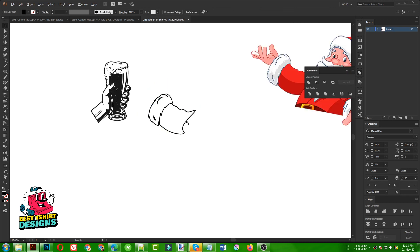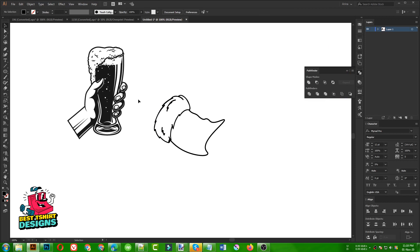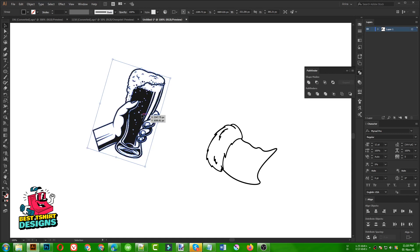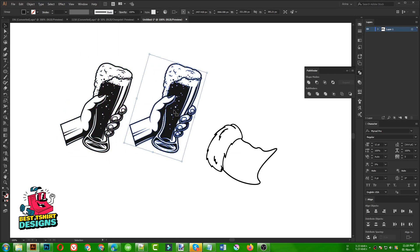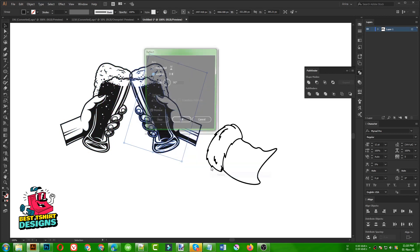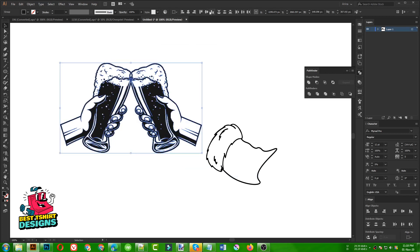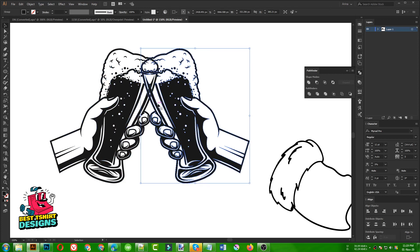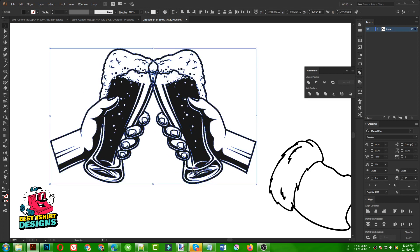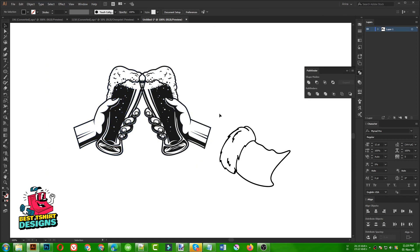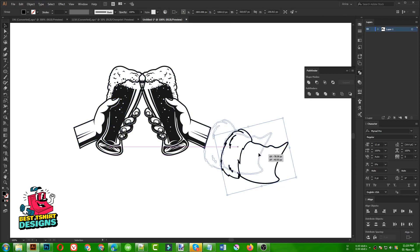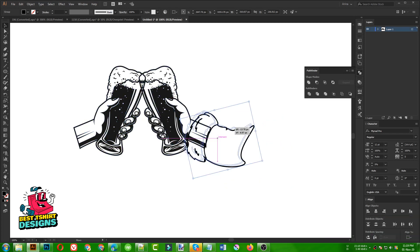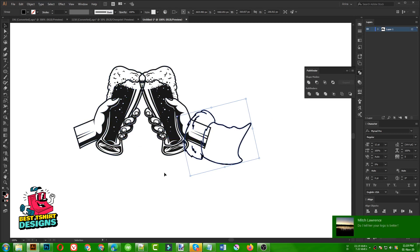This is the regular hand, and then I am drinking with Santa Claus so this is the Santa Claus hand. Let's flip it — reflect it like this. Then I need to select them to align their position, but I want the beer glasses to overlap just a little bit. Then select them and align them. Now this is the hand of Santa Claus — I need to put it like this so that it looks like this is a Santa Claus hat and this is a regular hand, whoever is wearing the t-shirt.